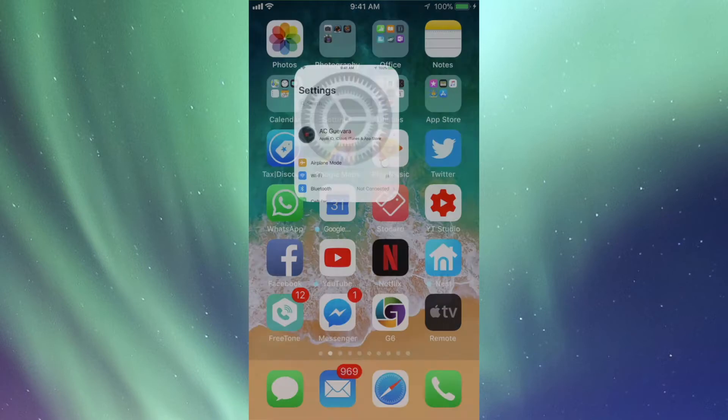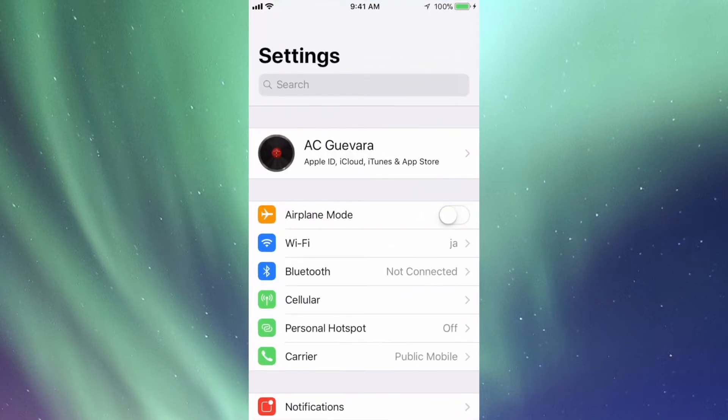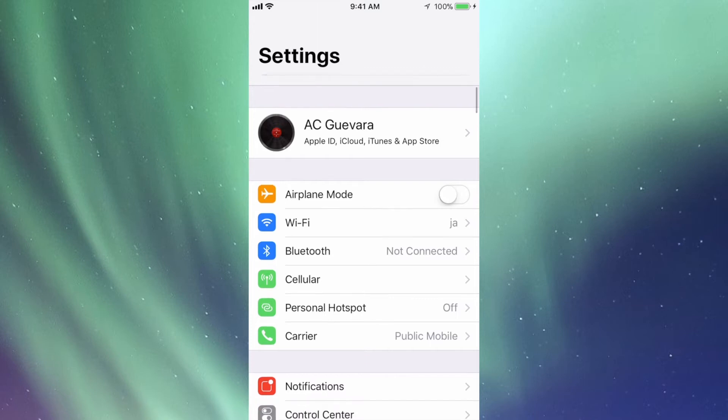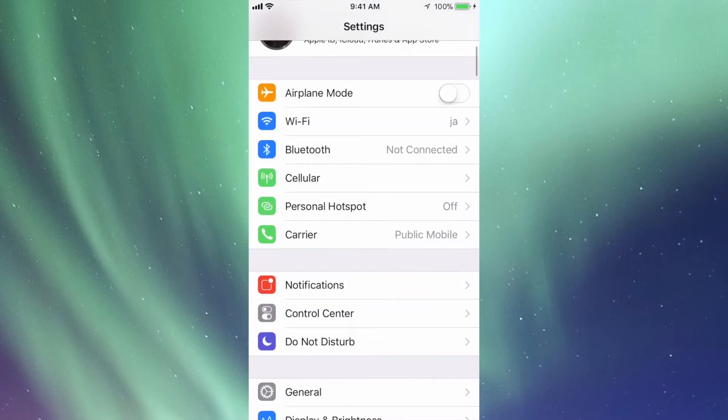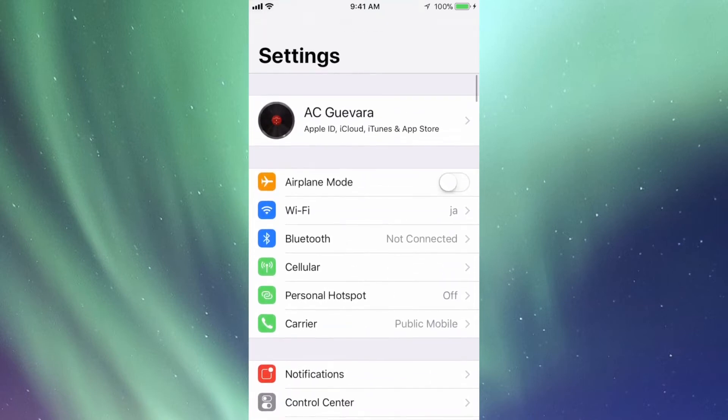That's what's gonna happen once we update. So let's just go right into Settings. Under Settings, you guys should definitely make a backup on your iCloud or iTunes on your computer. I highly suggest doing that.